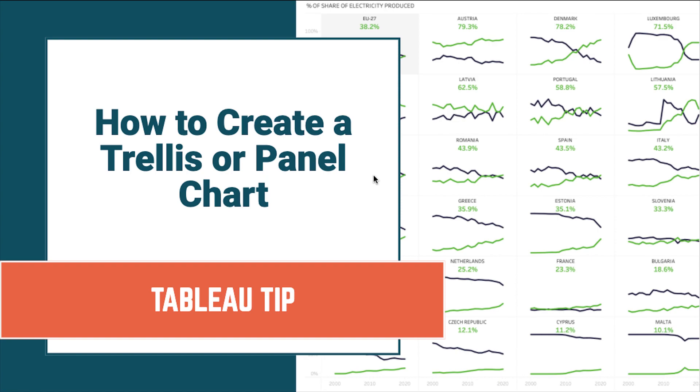In this tip I'm going to show you how to create a trellis chart. You'll also sometimes hear it called a panel chart. On the right hand side you can see a visualization I created for Makeover Monday that shows electricity produced by type over different countries in Europe. There's eight easy steps to get this created.